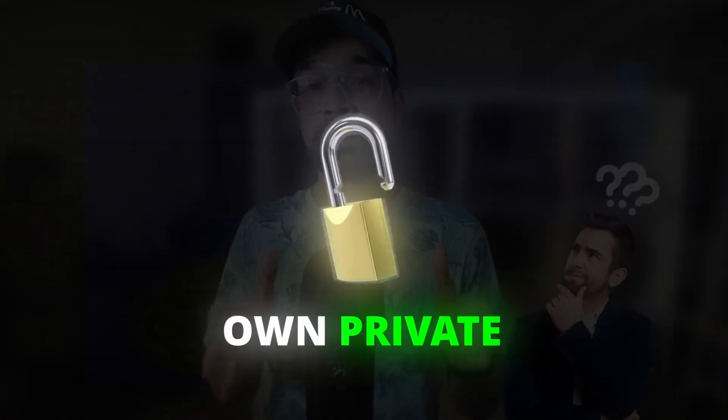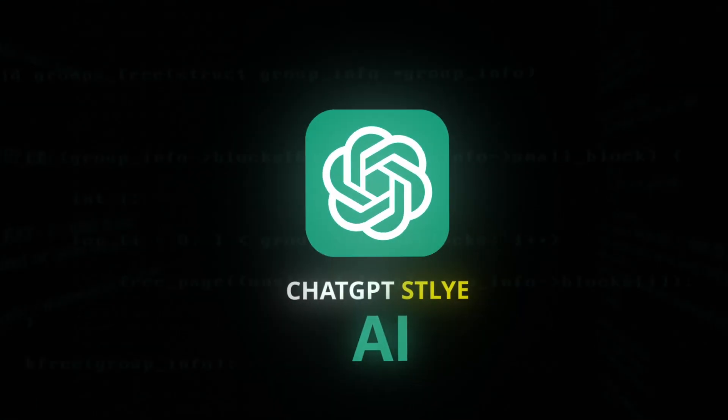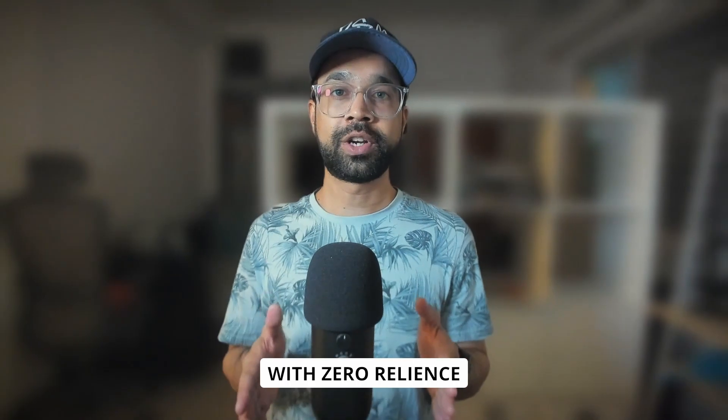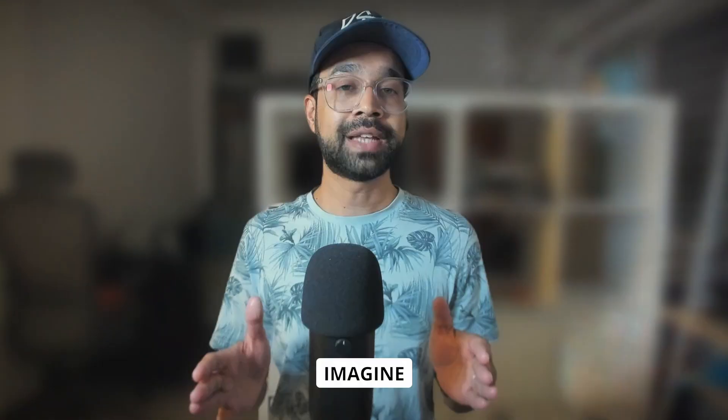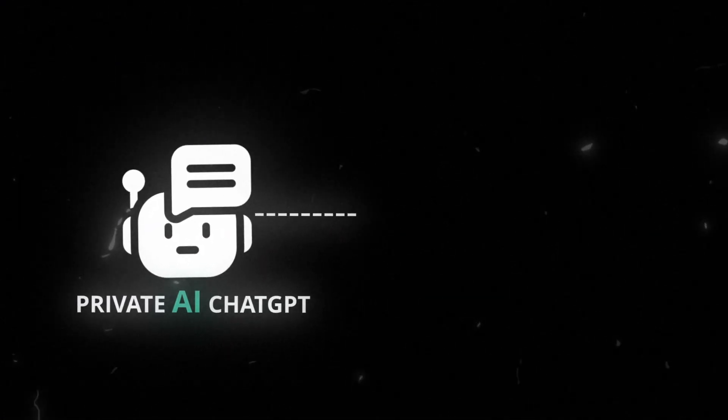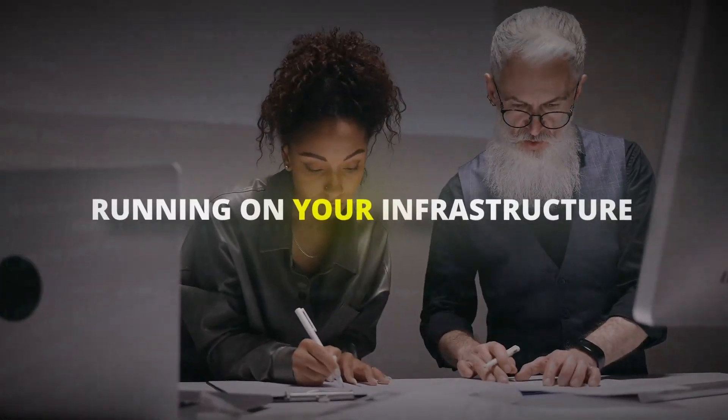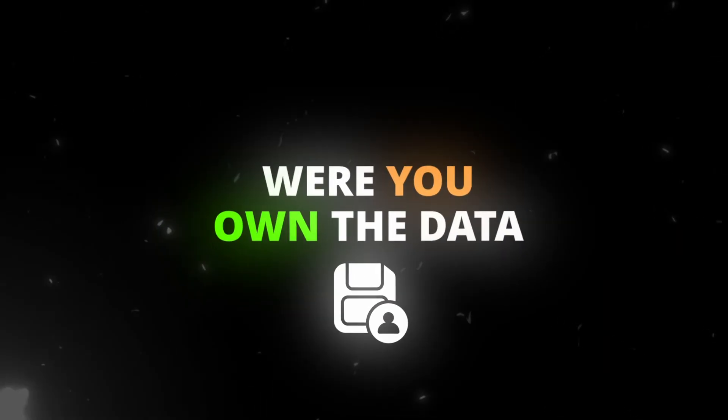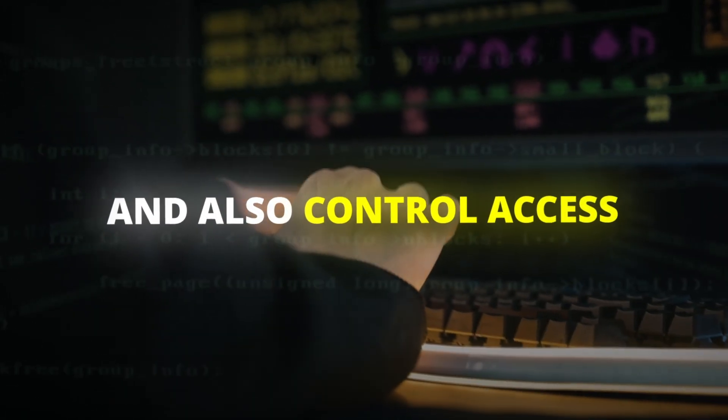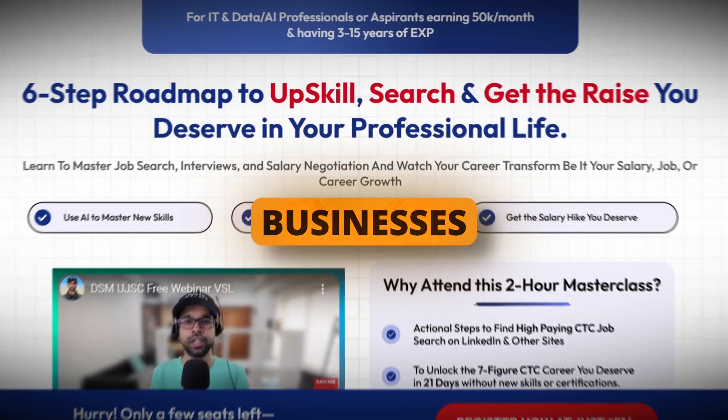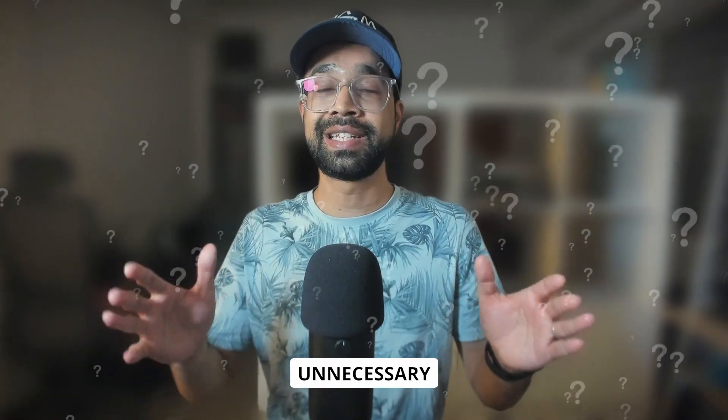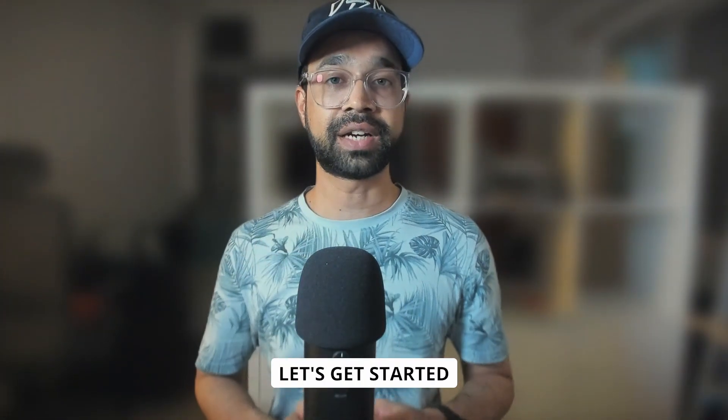What if you could make your own private ChatGPT-style AI, completely under your control with zero reliance on OpenAI? Imagine a fully private AI ChatGPT for your organization running on your infrastructure where you own the data and control access. Hey, I'm Kunal Naik. I help businesses and professionals harness AI without unnecessary complexity. Let's get started.